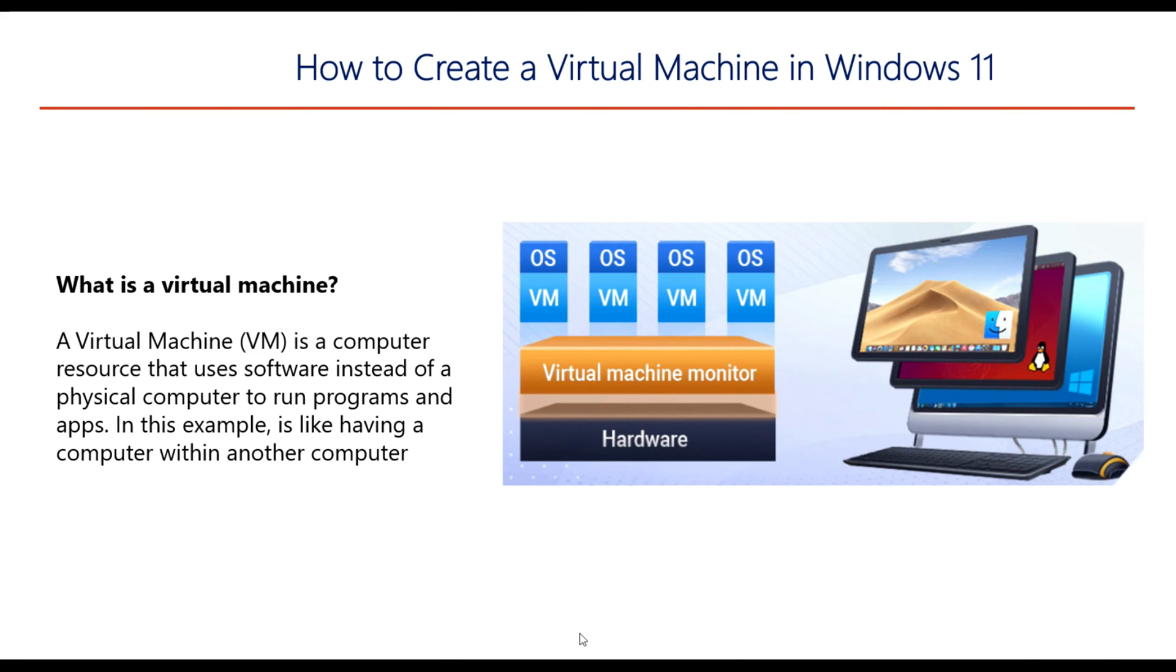To start, it's important that you understand that a virtual machine is software that's going to be running on your physical machine. It's a software application running inside your physical PC. It's like having two computers in one basically.